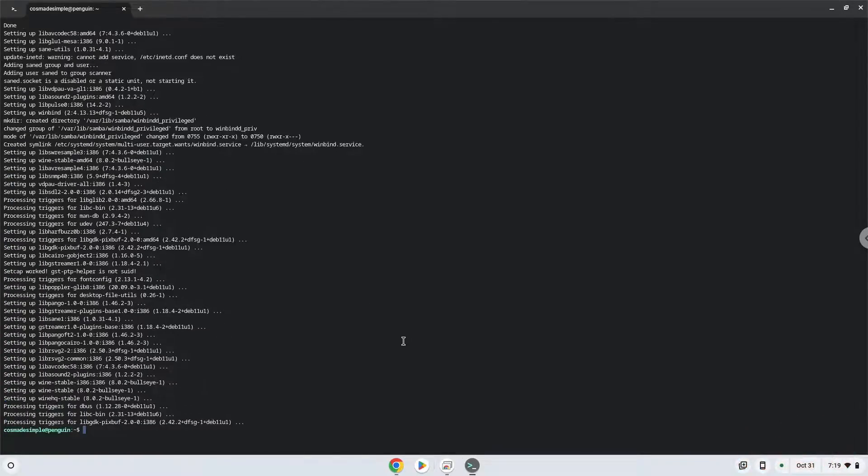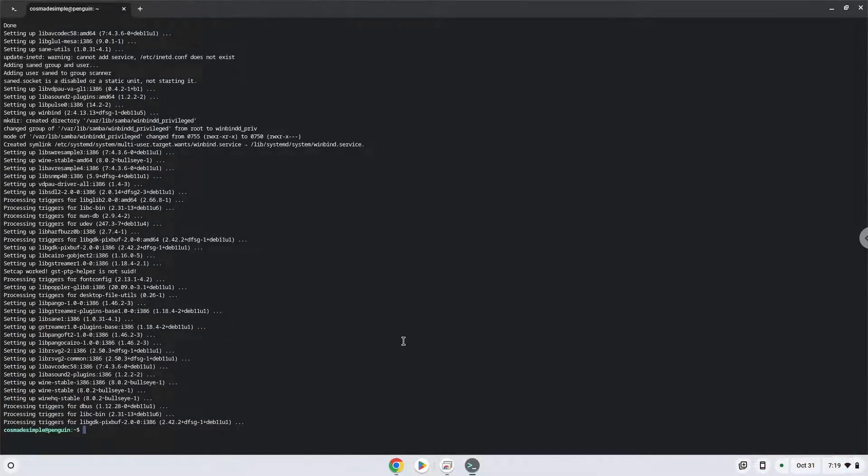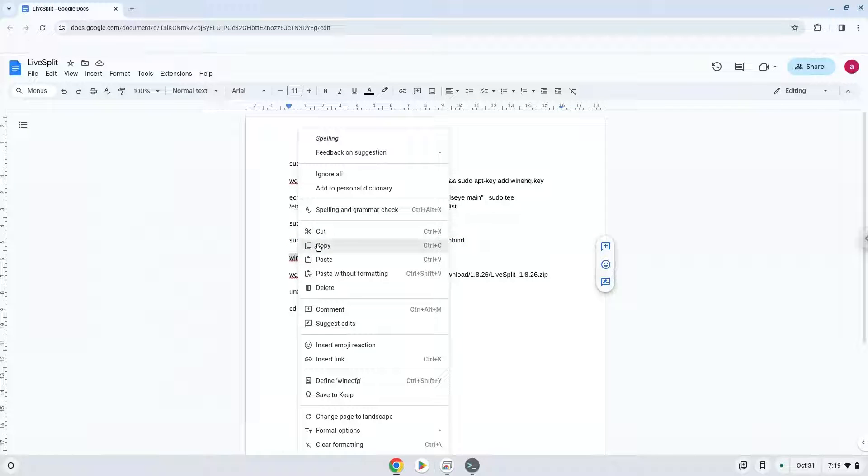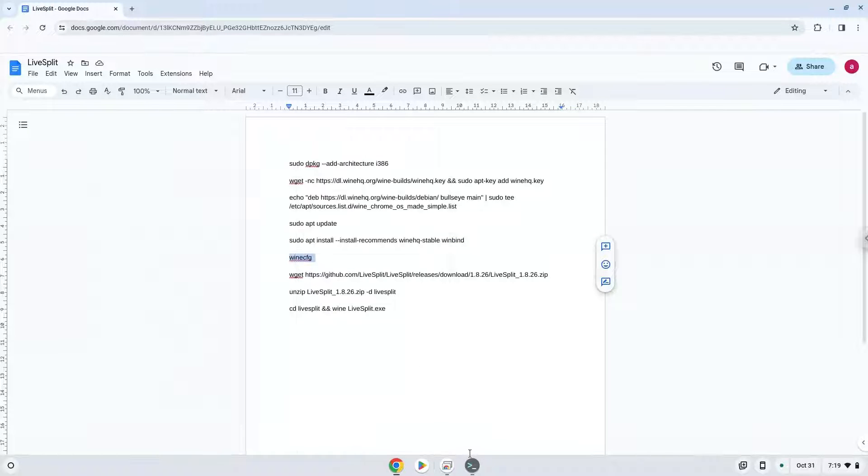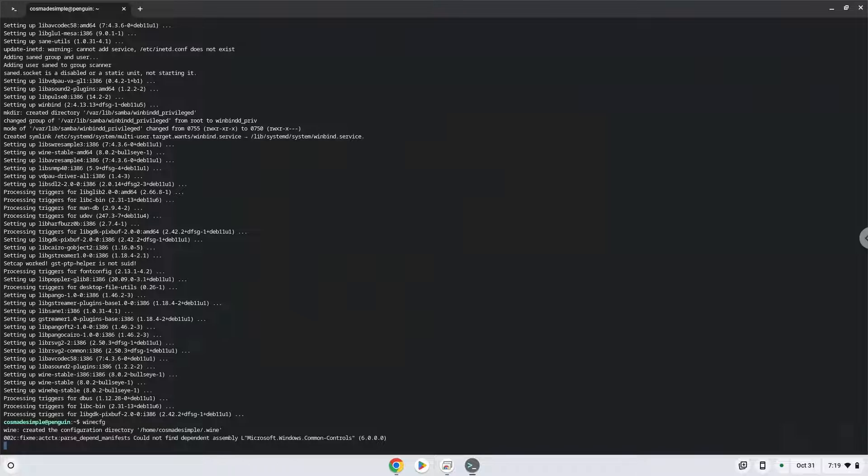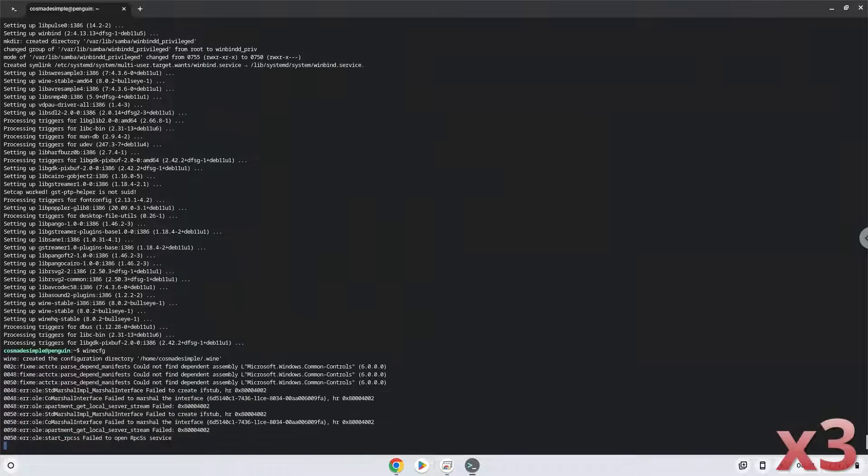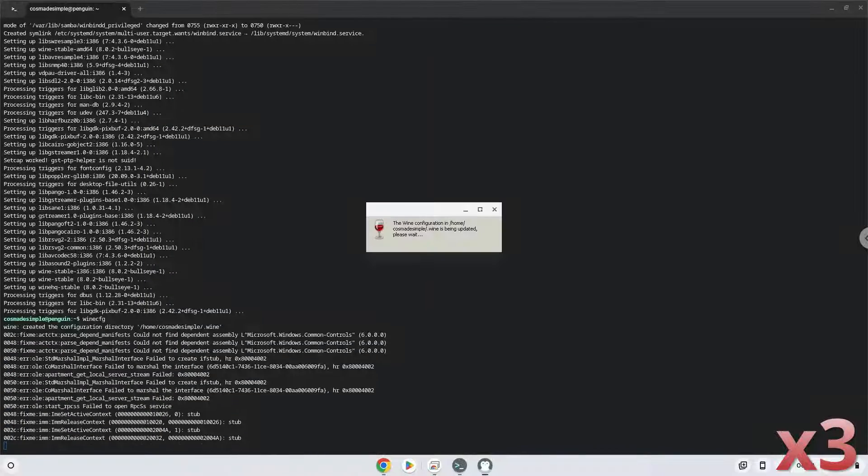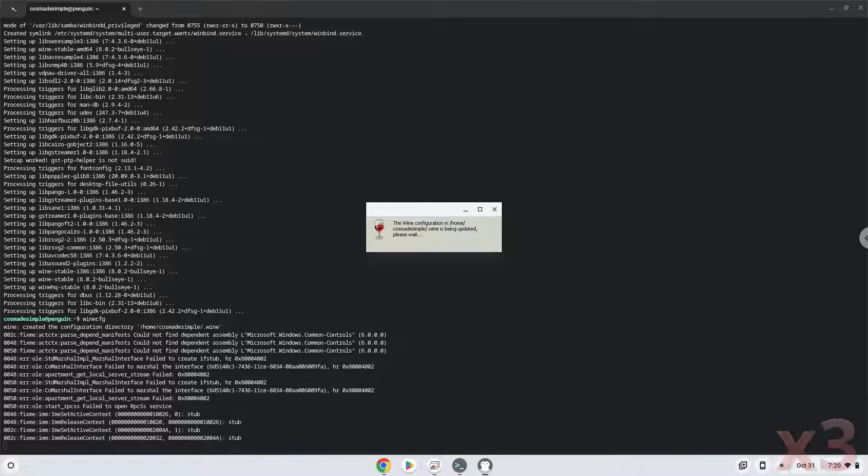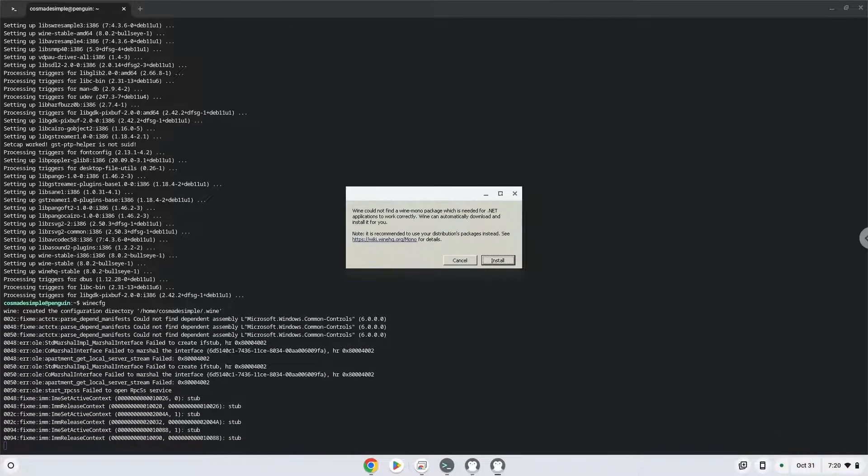Wine is now installed. Now we need to install one additional package which Wine requires. Click on Install to confirm the installation.